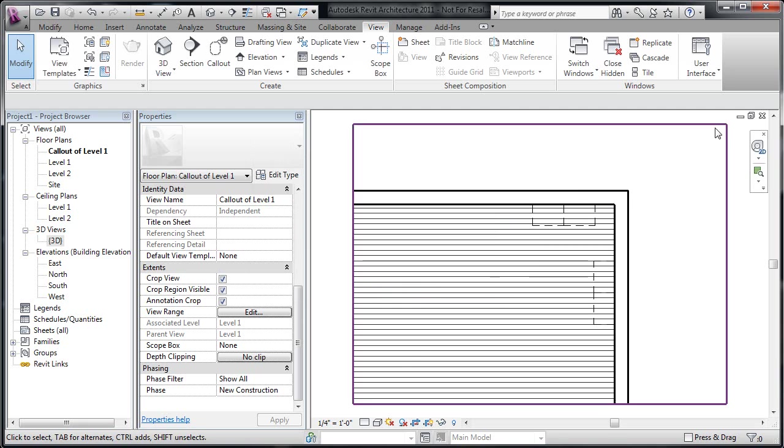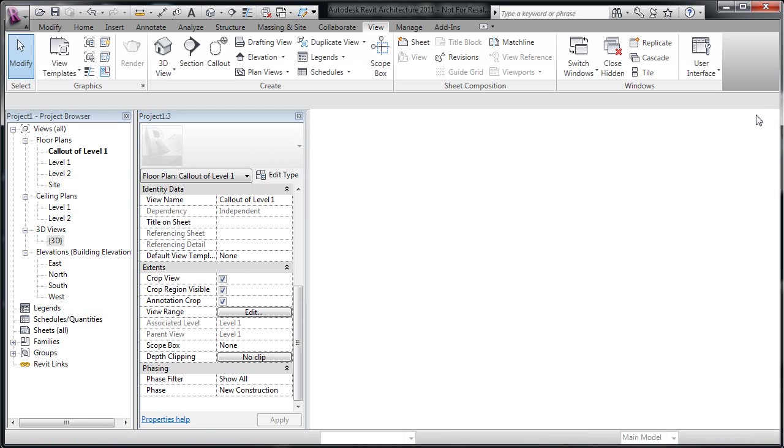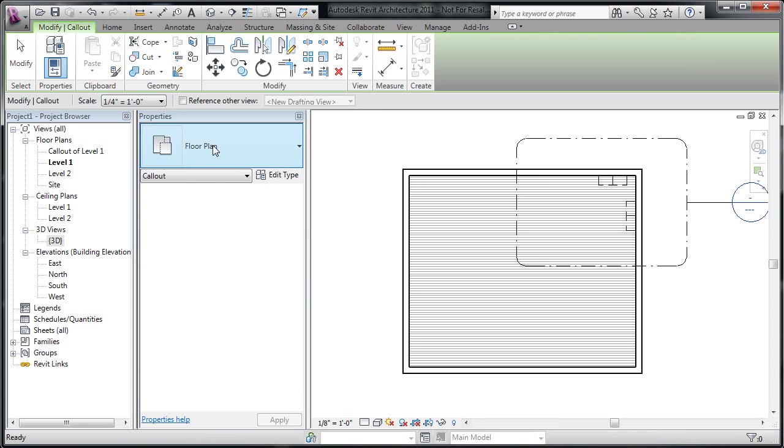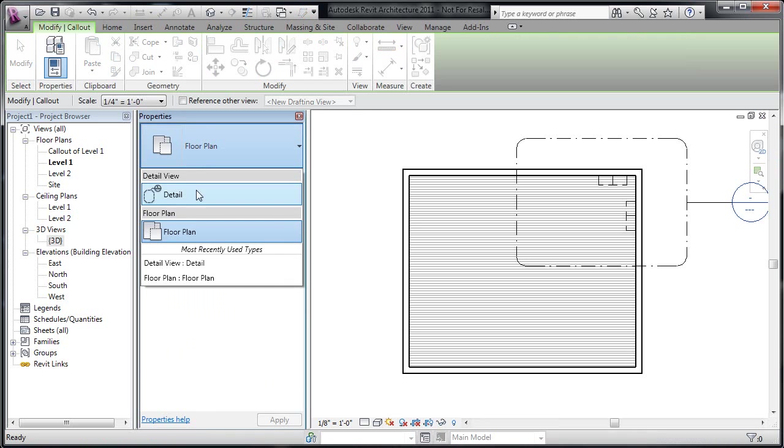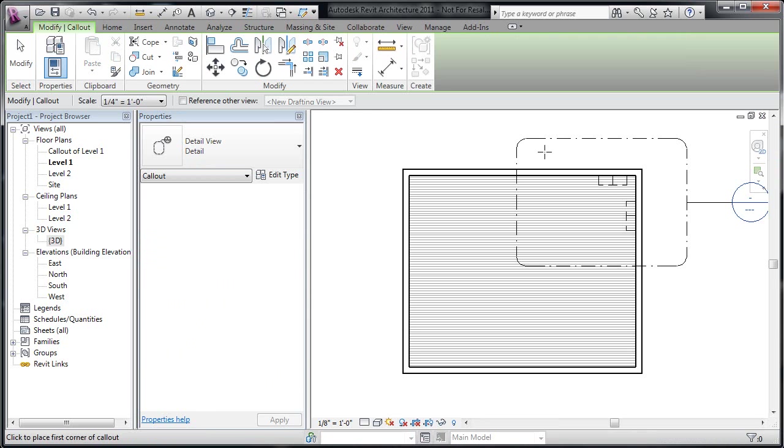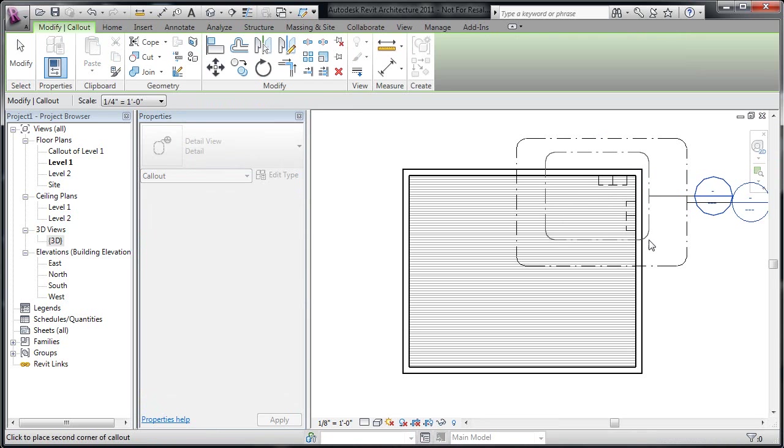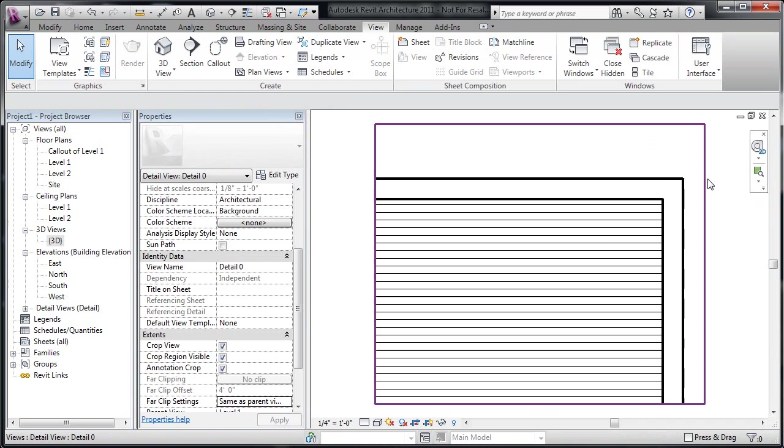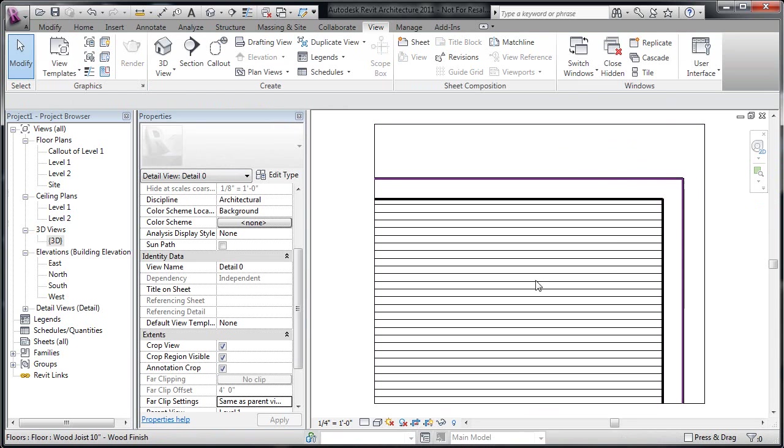Now that's all well and good, but what about a detail callout? If I do another callout, and I'll just do the same area, instead of a floor plan I'll choose a detail view, callout the same basic region, go into this one, and first off we'll notice that we lost sight of the upper cabinets.